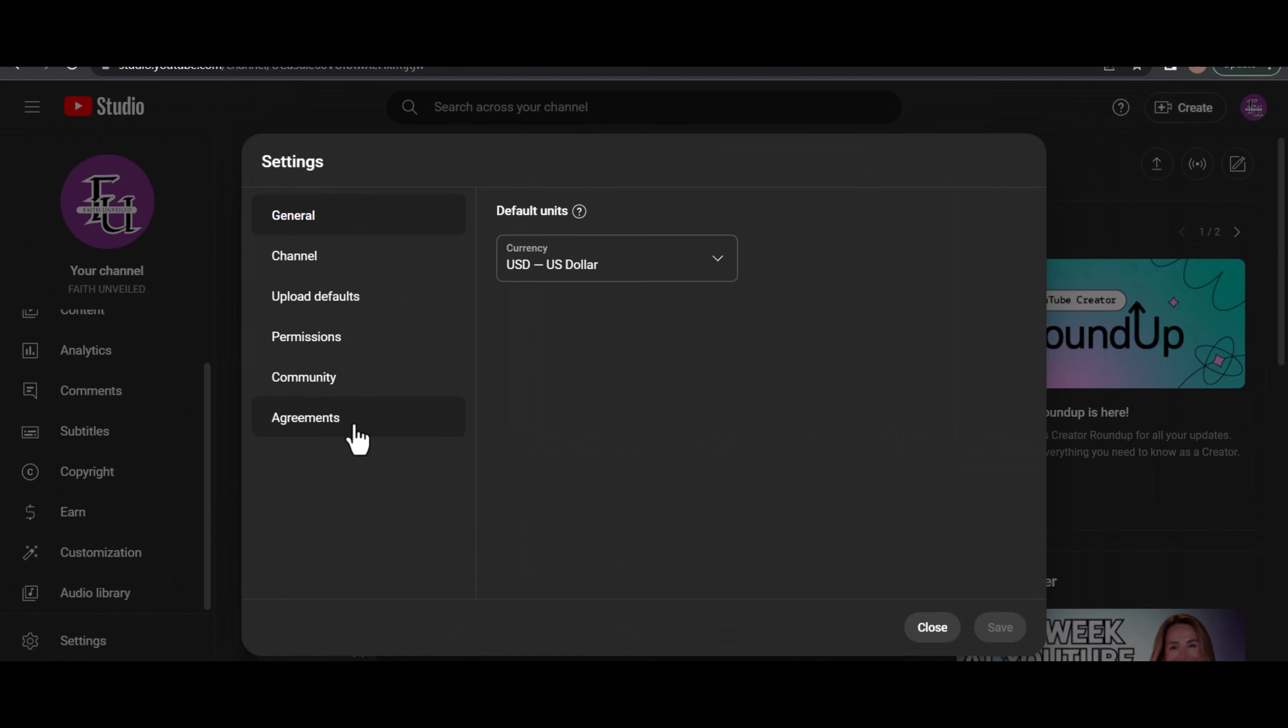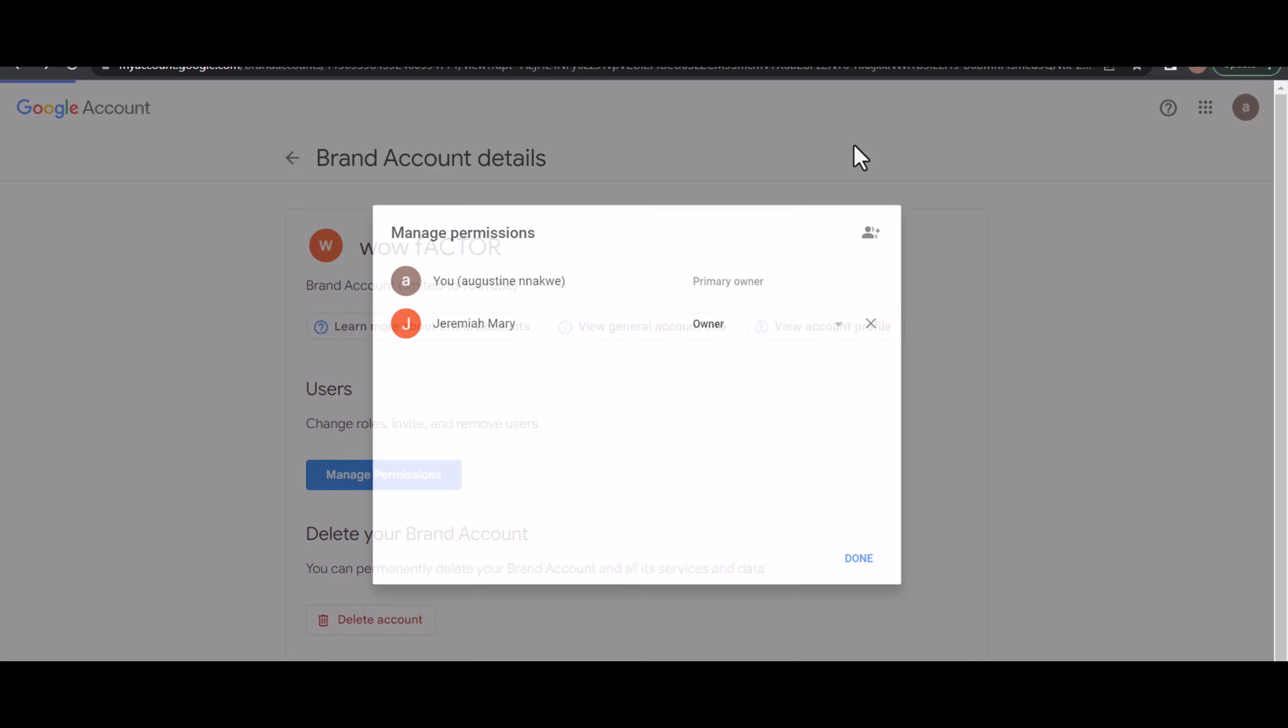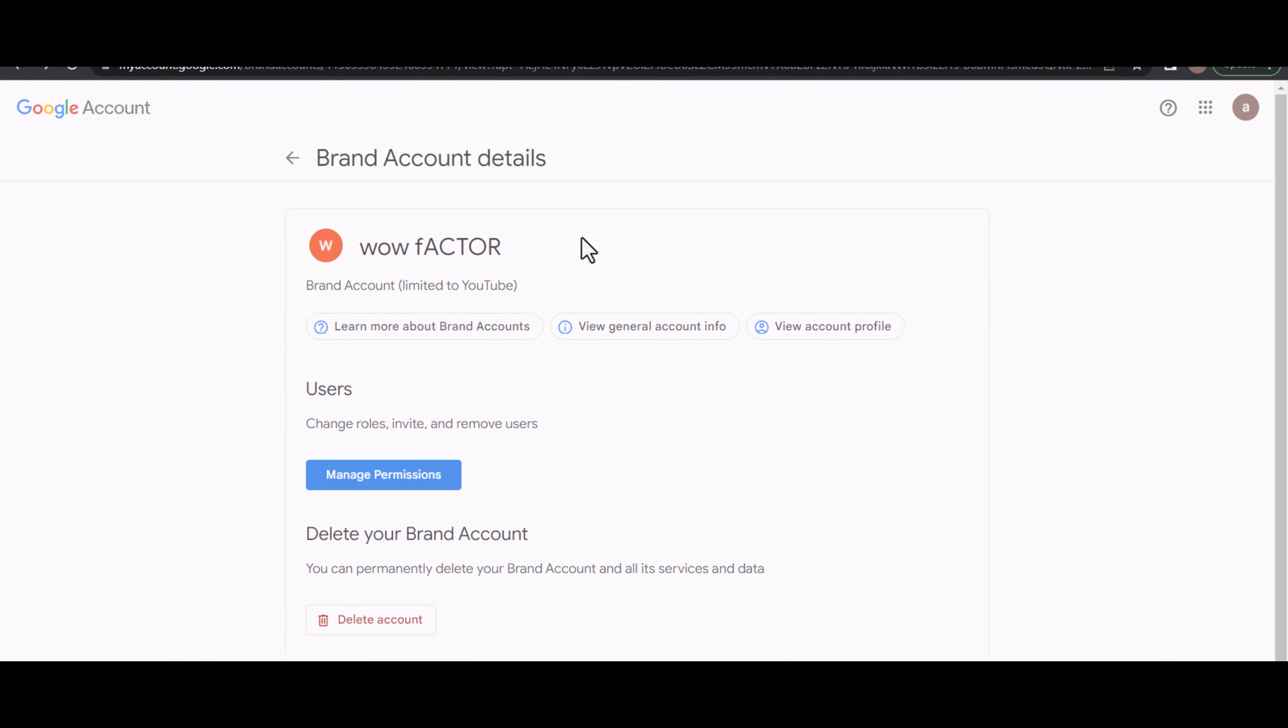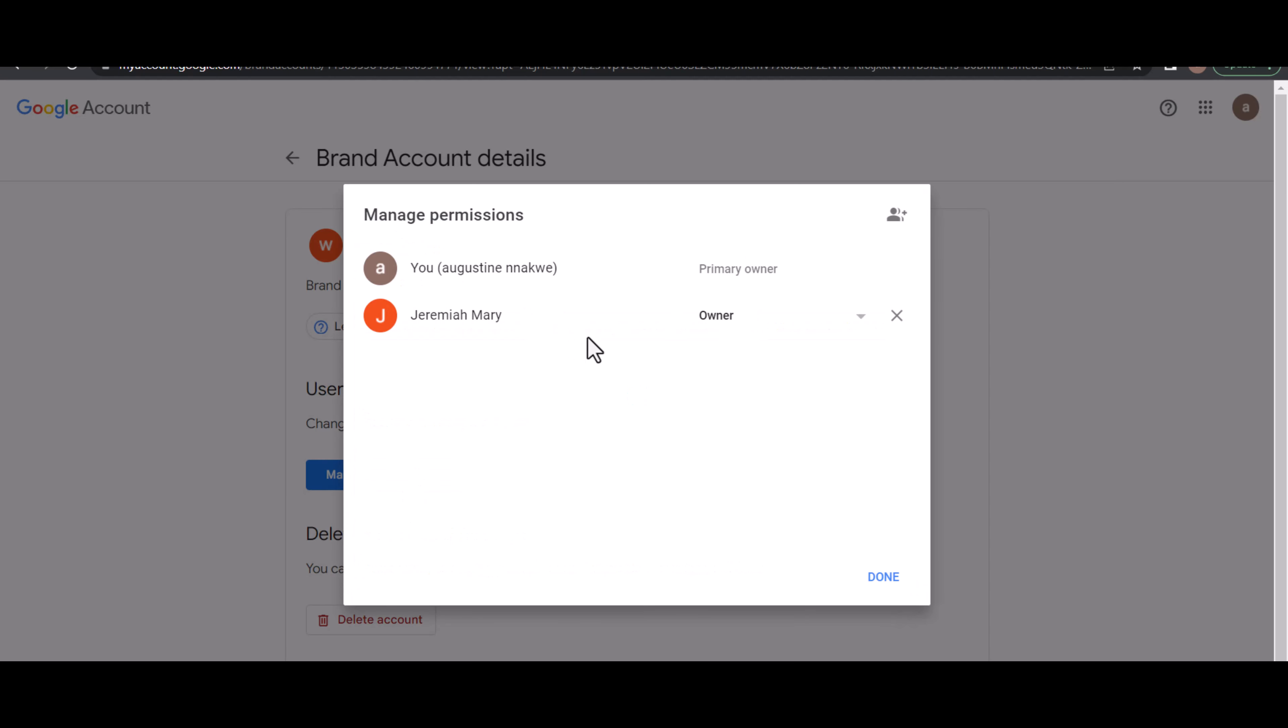And authentication, and it will eventually bring you to this page. All you need to do is click on Manage Permissions.